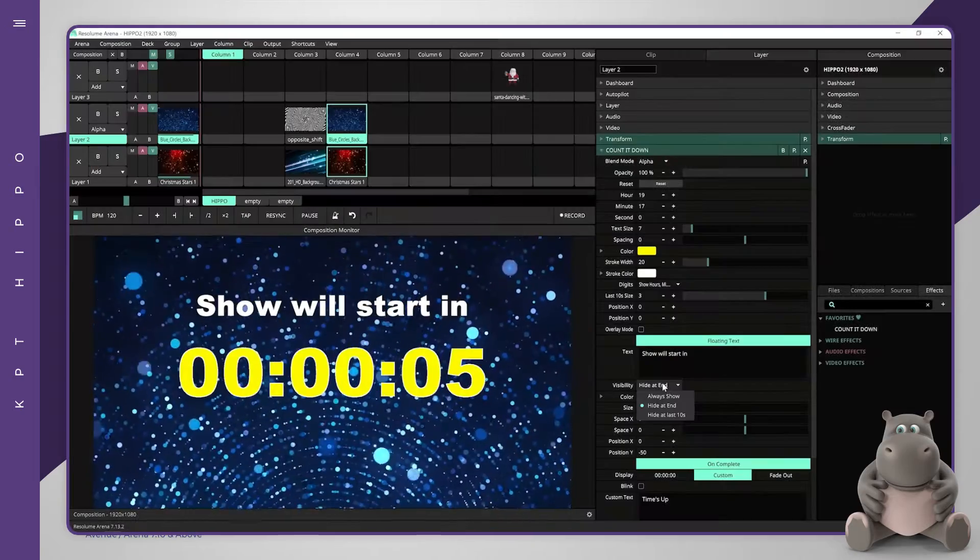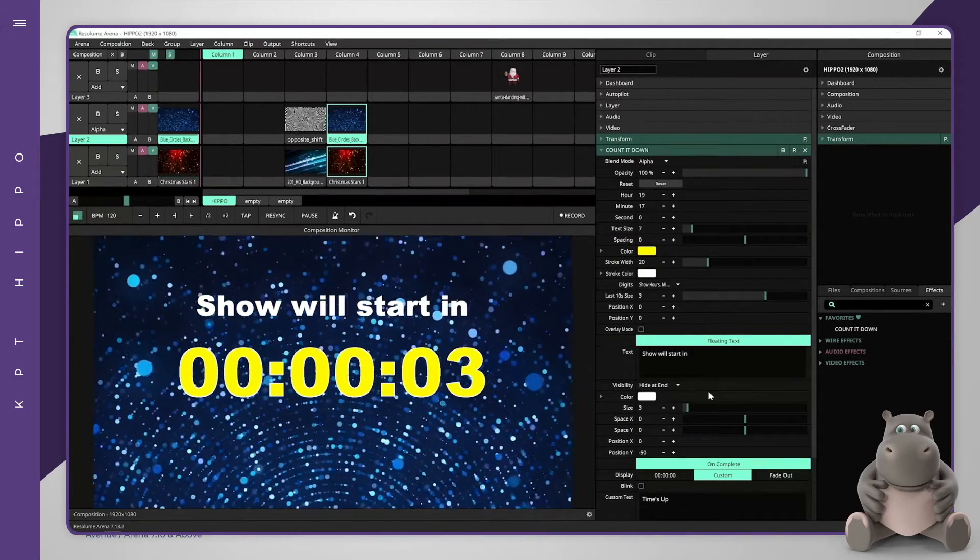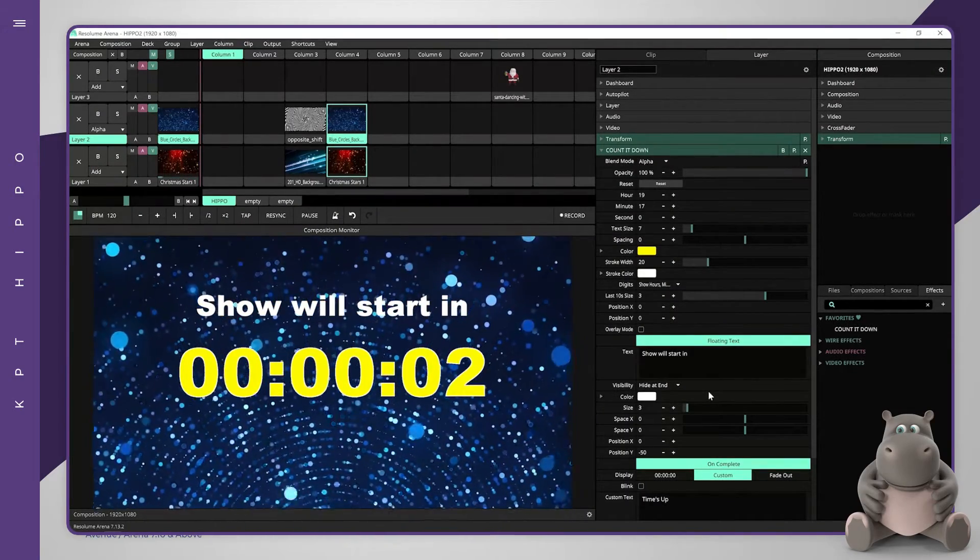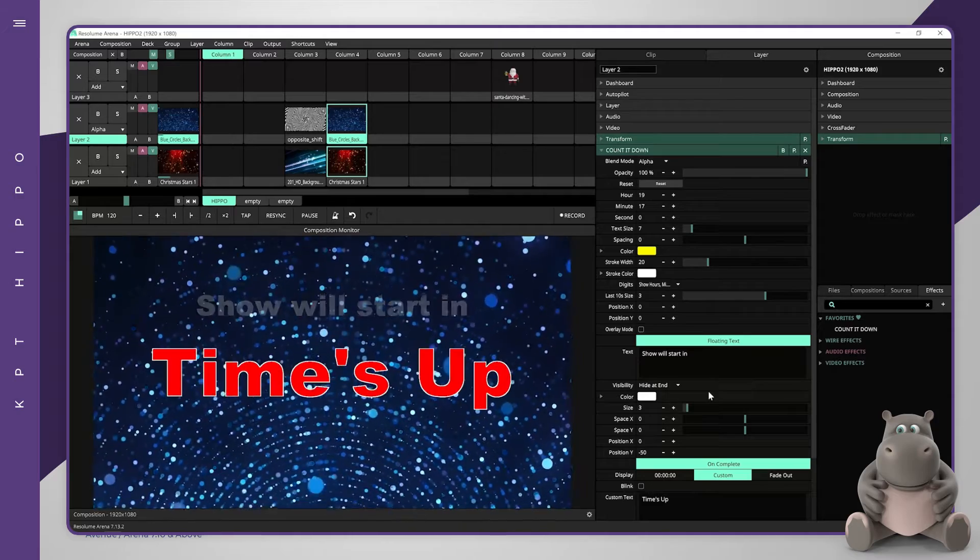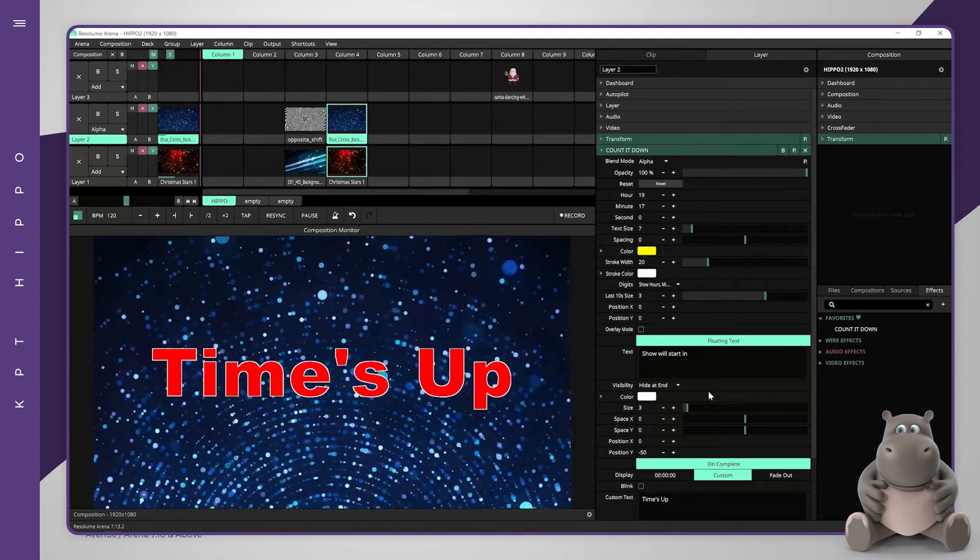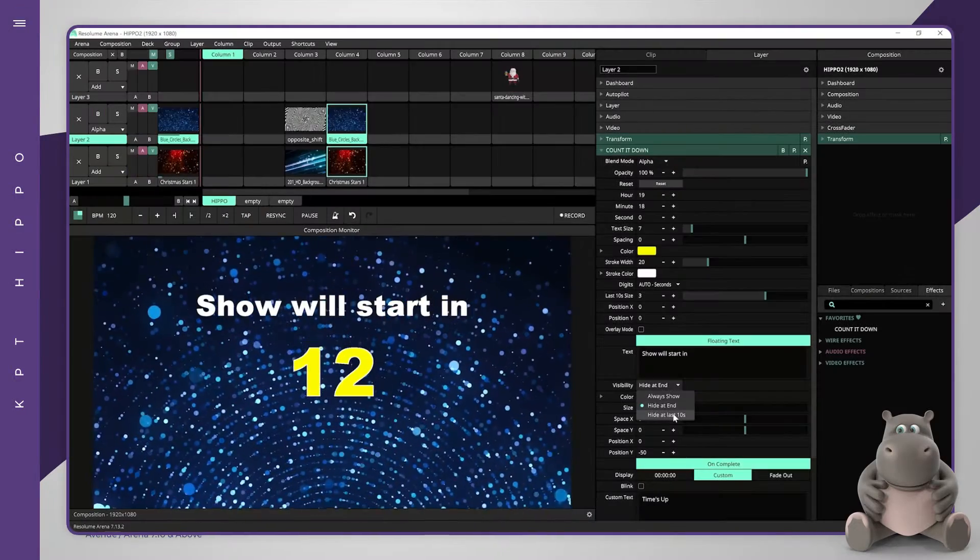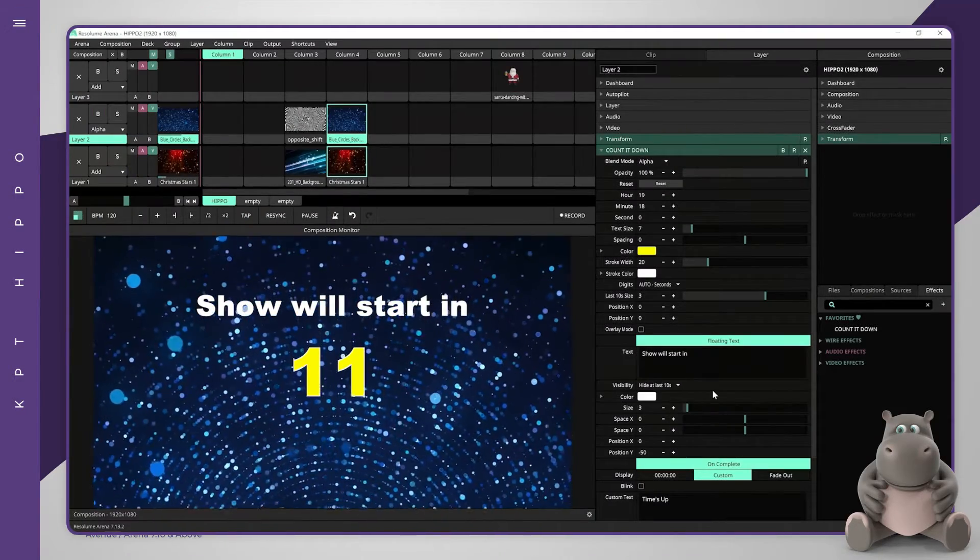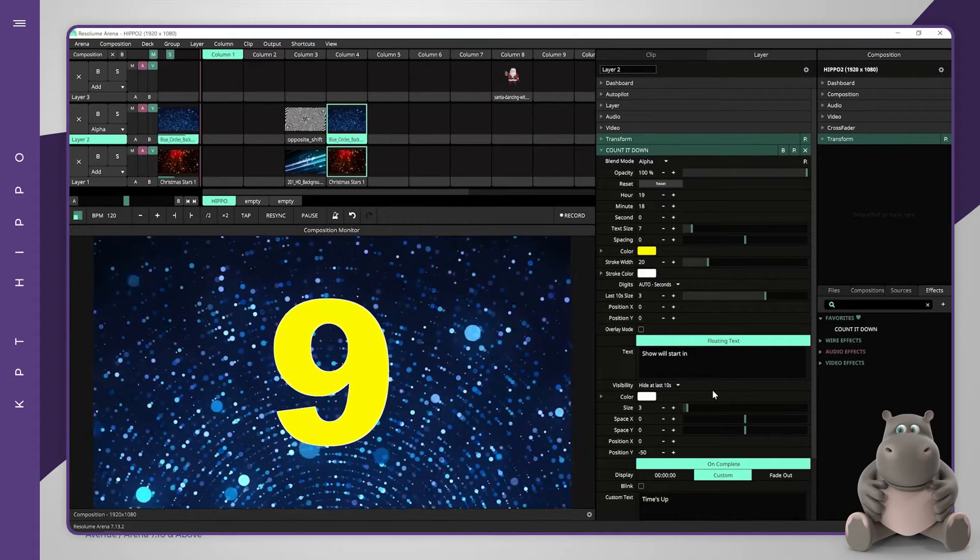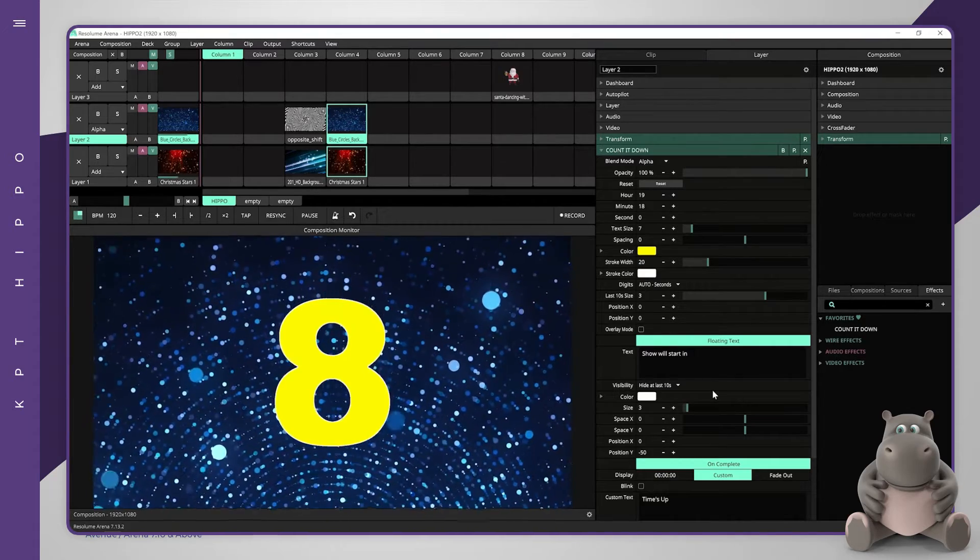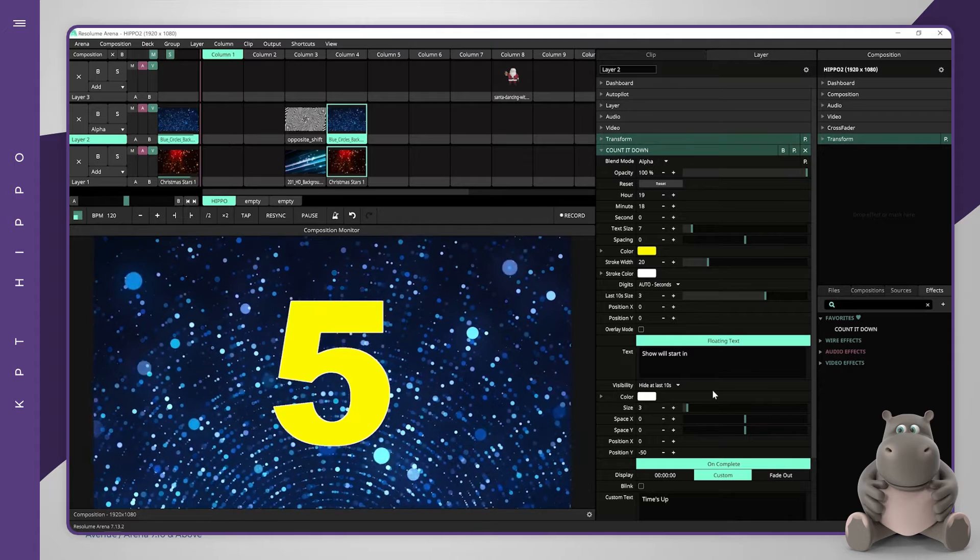The second option will fade the title out at the countdown's end. The third option will fade the title out at the last 10 seconds. This is useful when magnifying the last 10 seconds.